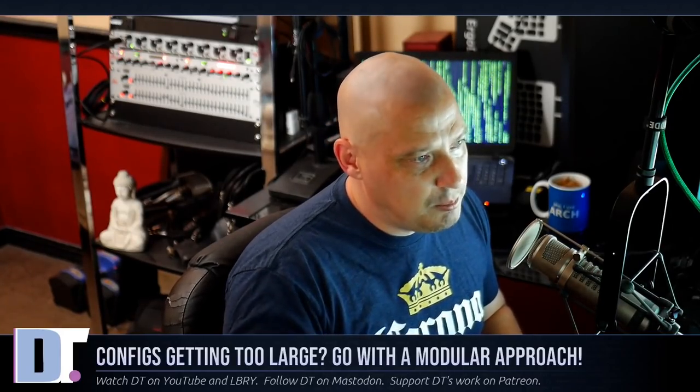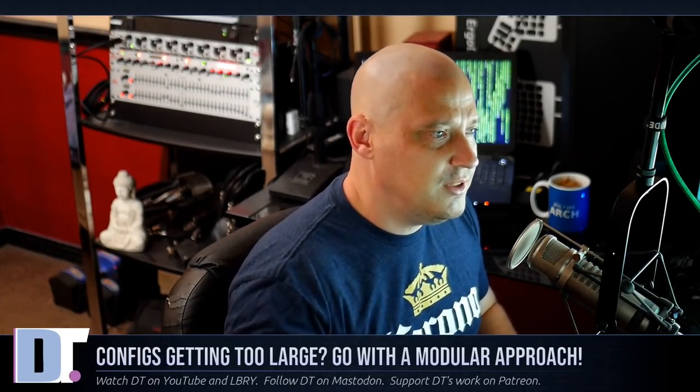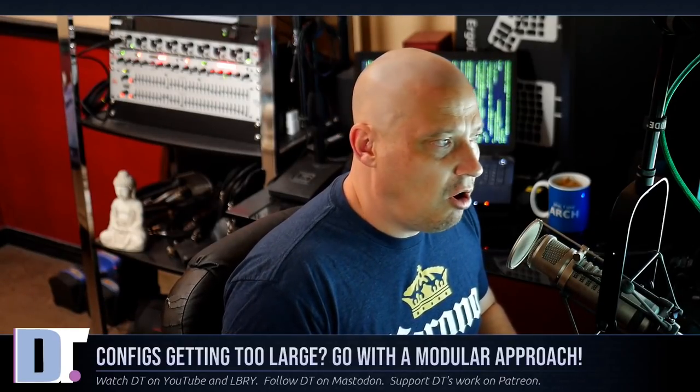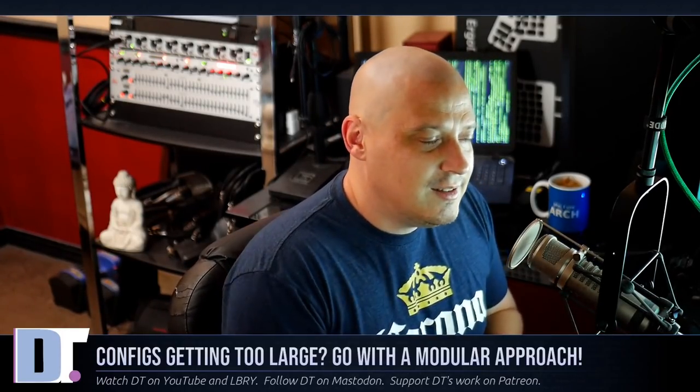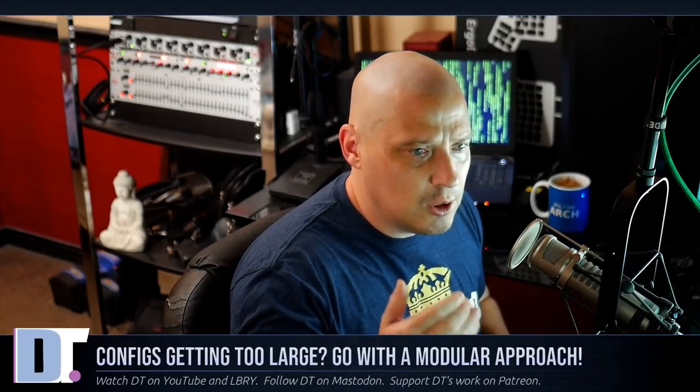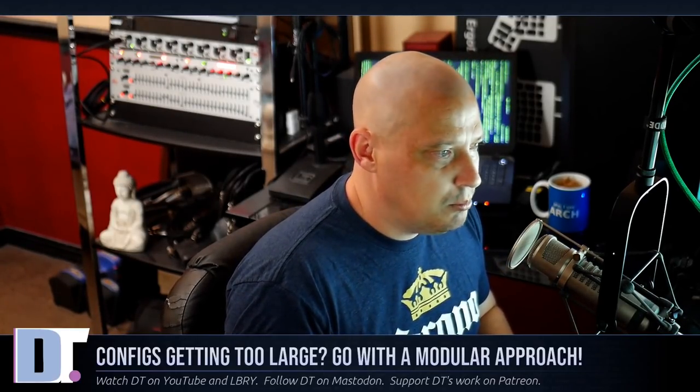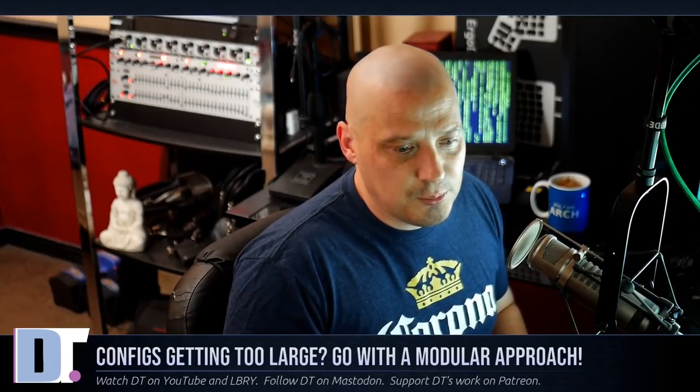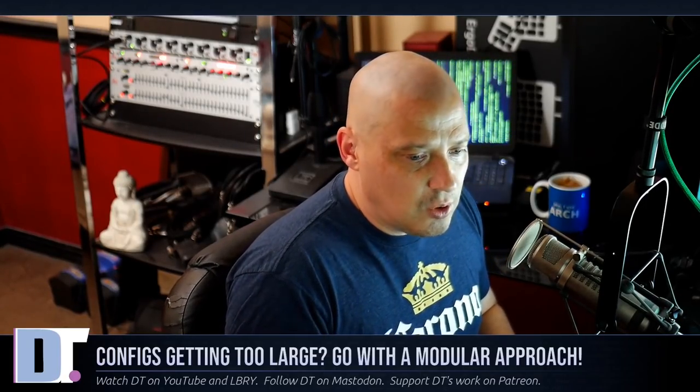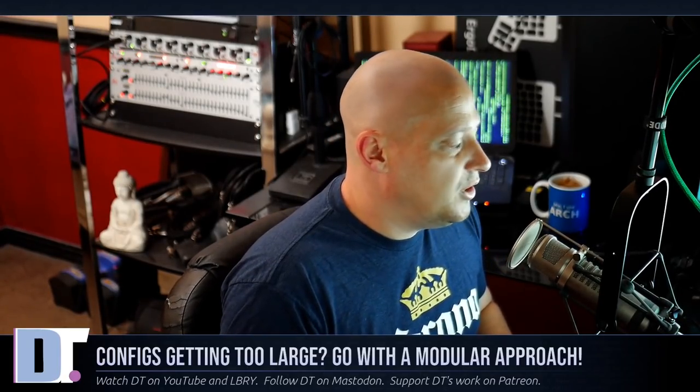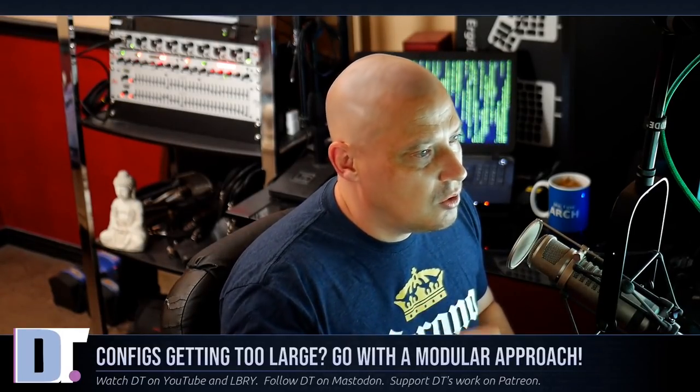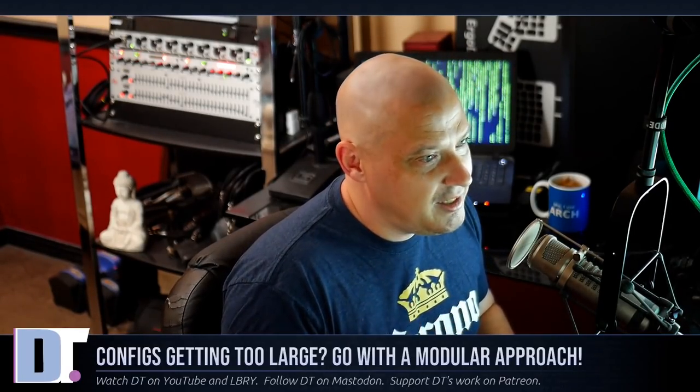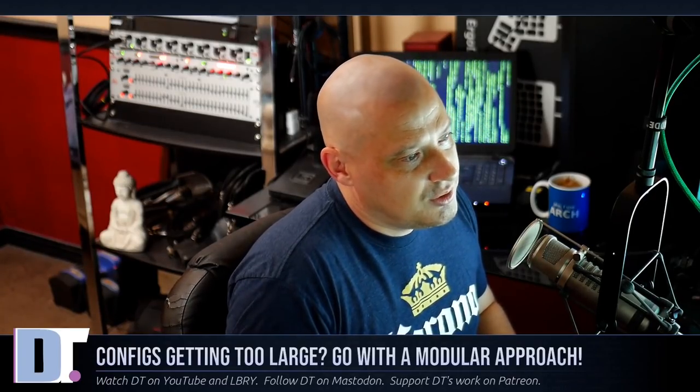I put my configs out there publicly on my GitLab for people to try out, and my configs are starting to get massively long. As an educational tool, it's kind of hard for people to follow my configs now that they've gotten so big. I was starting to run into this problem, especially with my Xmonad config.